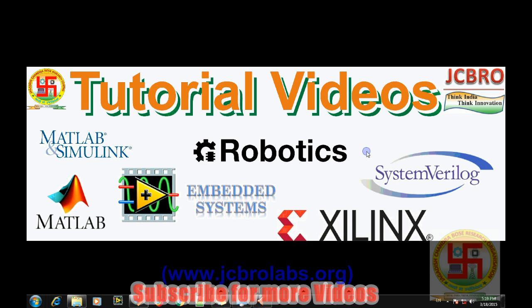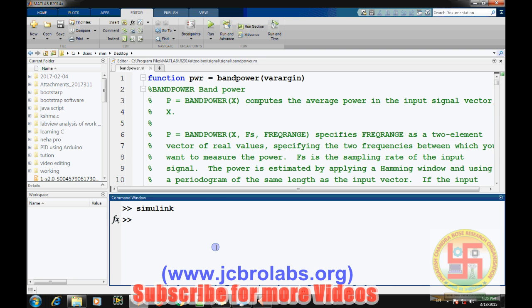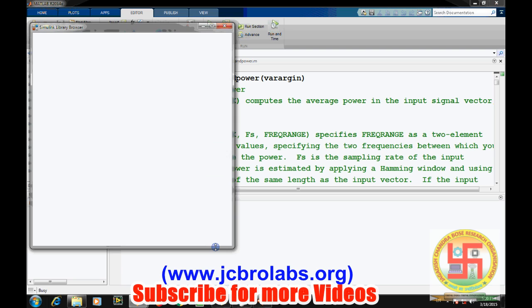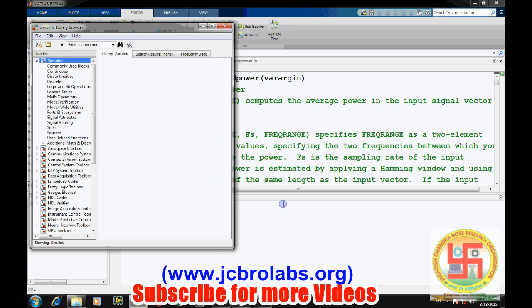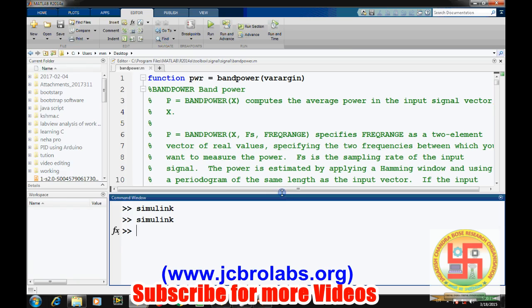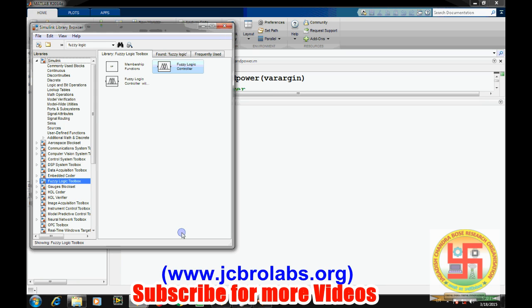In this video, we will talk about how to use this same fuzzy logic controller in MATLAB Simulink. Let's start Simulink. If you type fuzzy logic in the search box, you will get this component.